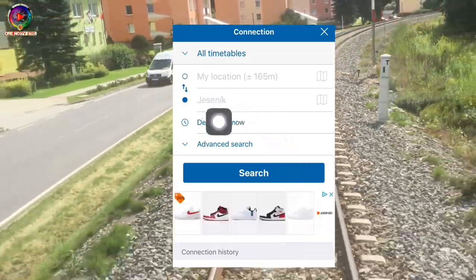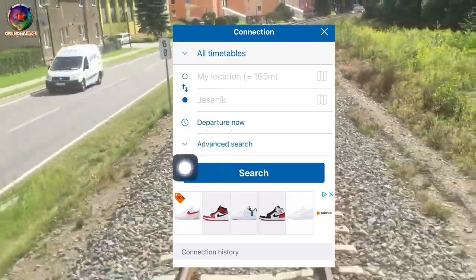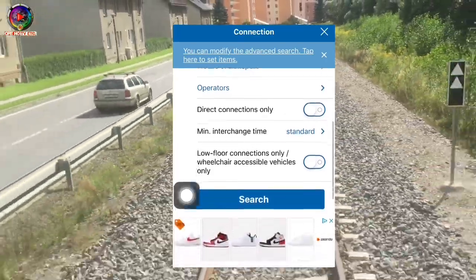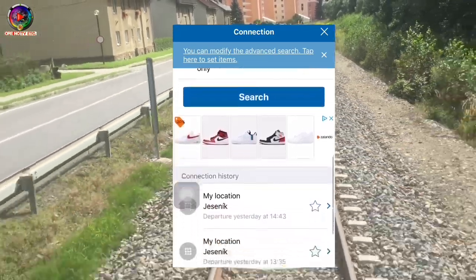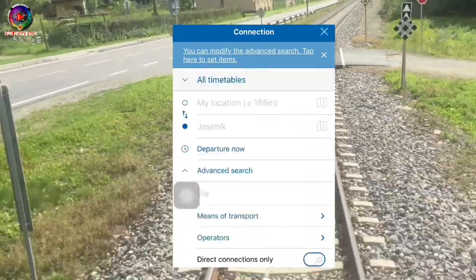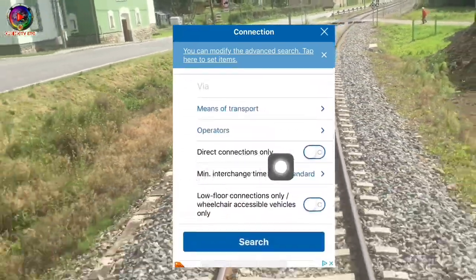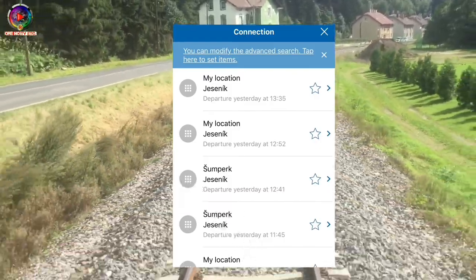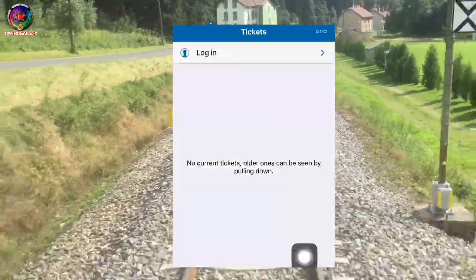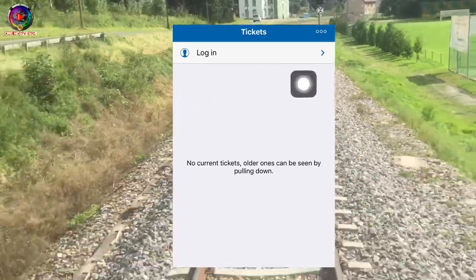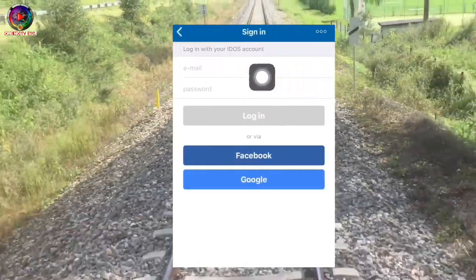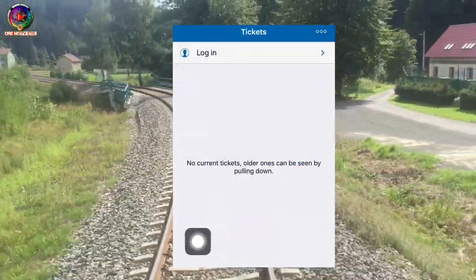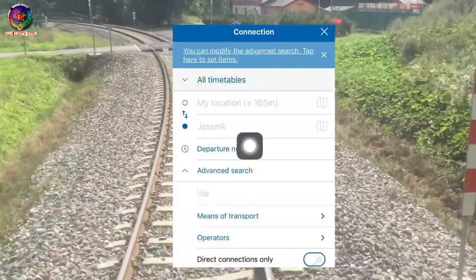IDOS is almost similar to the Pubtran app and is also easy to use. There's an advanced search — if you click that, there are a lot of options inside, so you need to set it properly. You can also log in here by putting in your email and password.